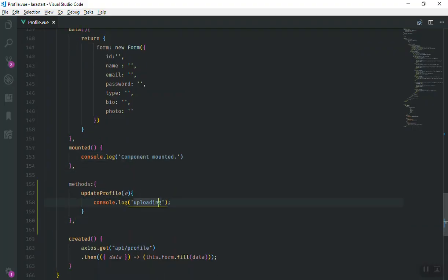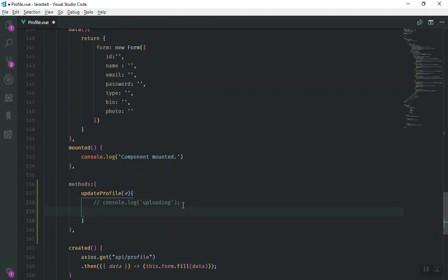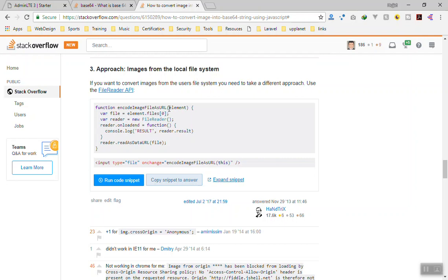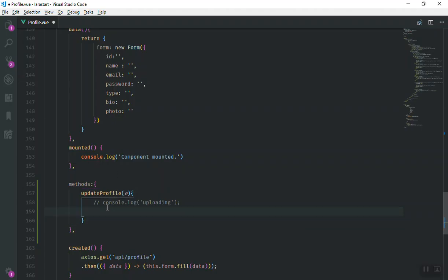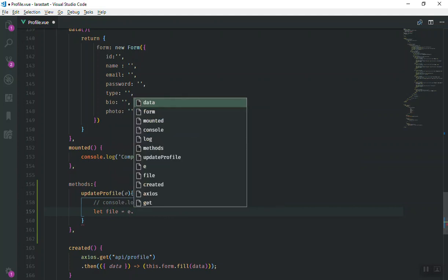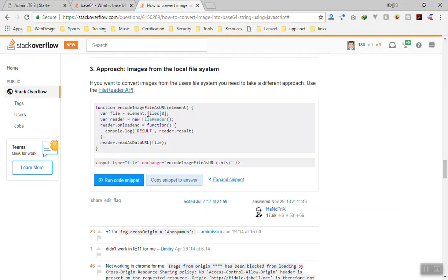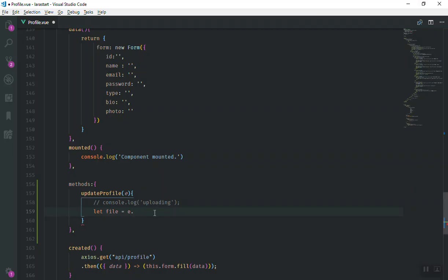Instead of the console.log I will comment it out and grab the file we are uploading. When you pass `e`, it is going to contain the file. Looking at Stack Overflow examples, they pass `e` and then access the file array. Since we are using ES6, I will say `let file = e.target.files[0]`. This is going to be an array and we take the first file.